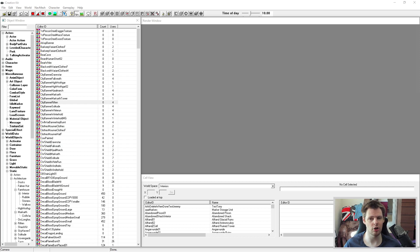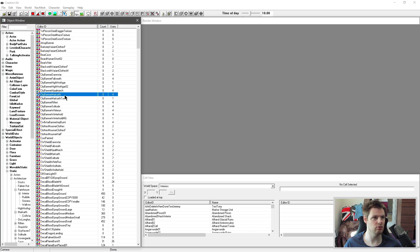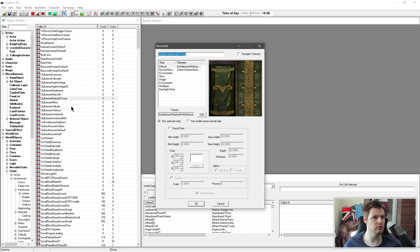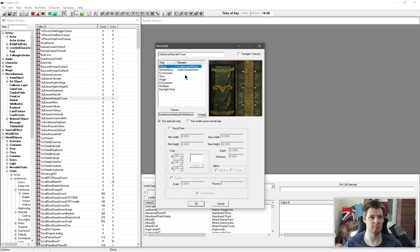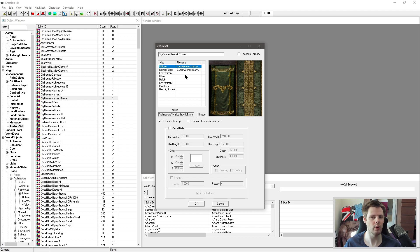Before I dive into NifScope, I'm just going to show you in the Creation Kit one of the options - texture sets - which I do have a video on. Texture sets are very handy, especially for things like banners where you'll have one mesh and a load of textures. Texture sets basically point at that particular texture using the main texture and the normal map. However, for many meshes you may have options like specularity or glow, and texture sets don't always work.